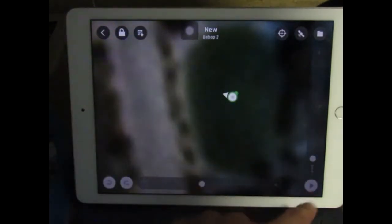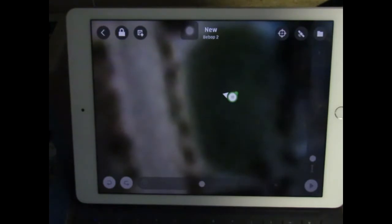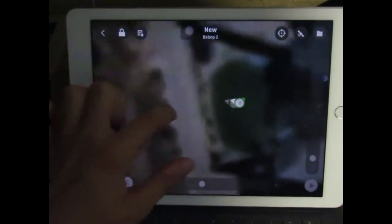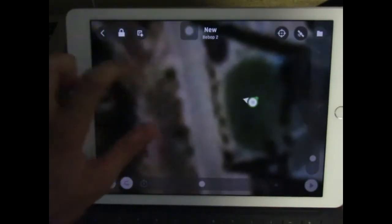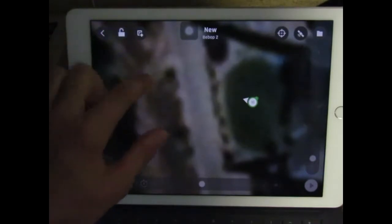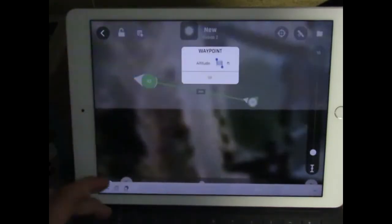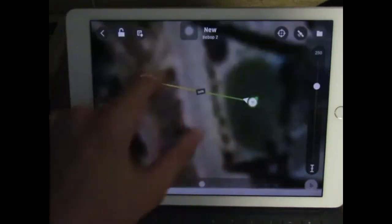This one down there starts your flight plan, so you have to be connected to your drone and your drone has to be in a safe place before you do that. So I'm going to do the next point here — un-padlock first — and set it to 50 feet.